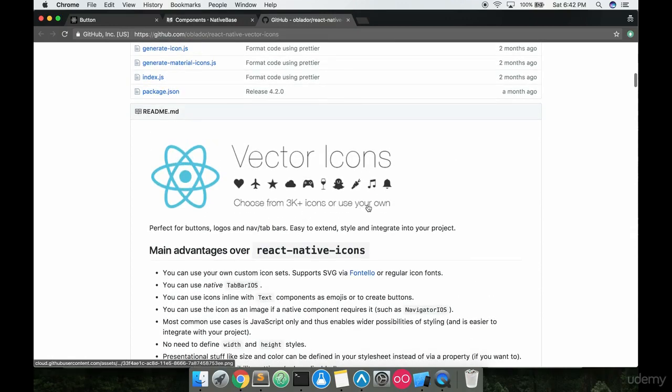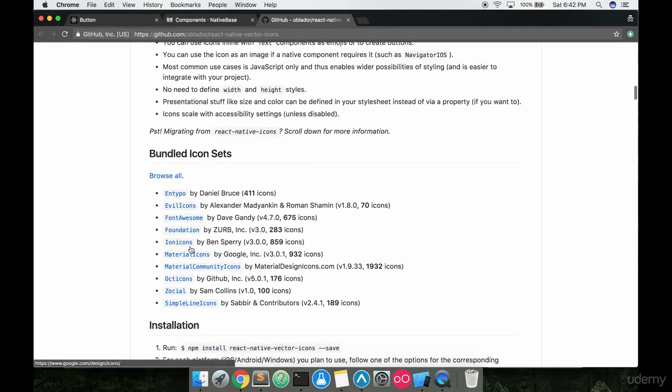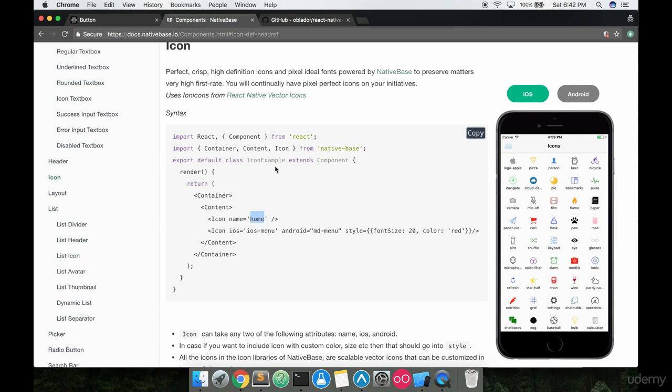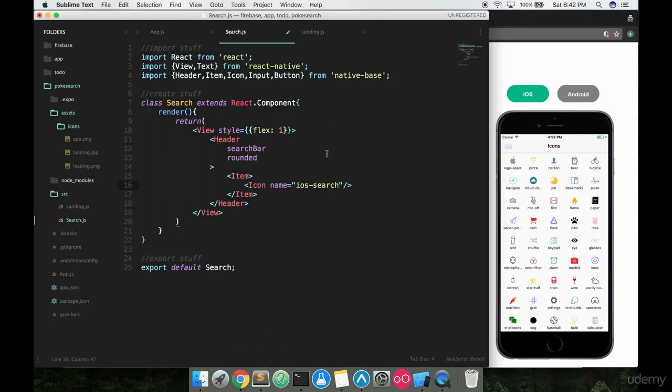It's basically a library on npm that you can get. It has over 3,000 icons and we're using a special set of the ionicons. Native base just comes with this naturally, so you don't have to do any programming to get this icon library in like you would have to do if you're doing vanilla React Native without native base.